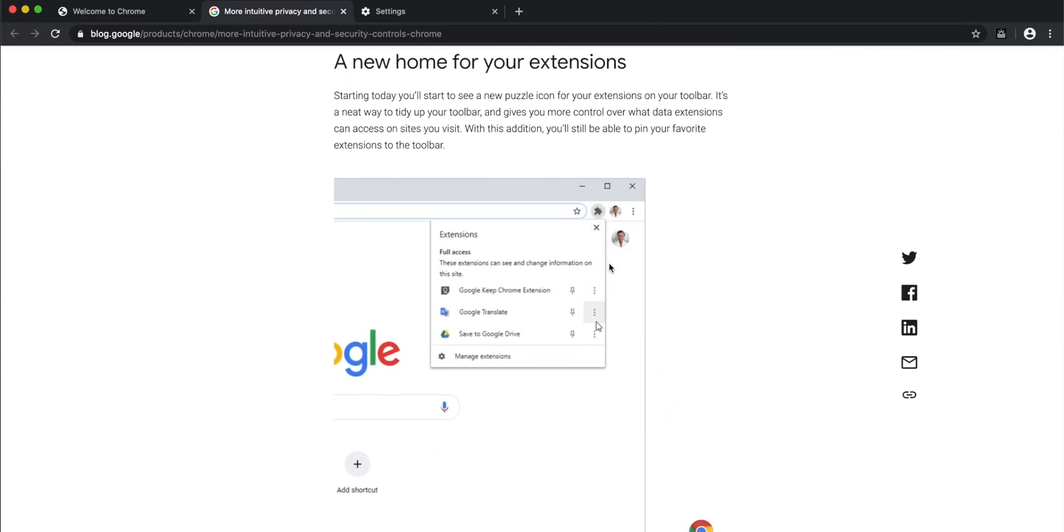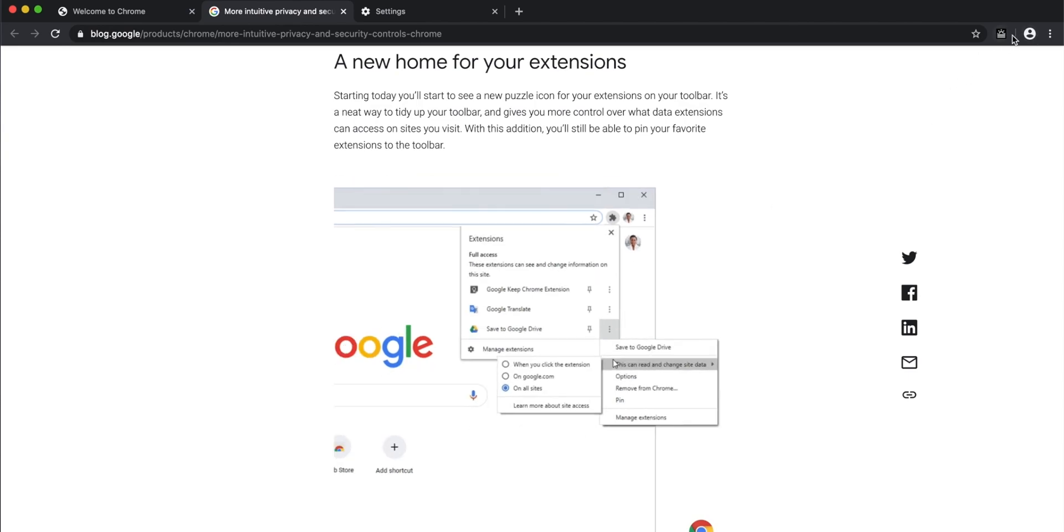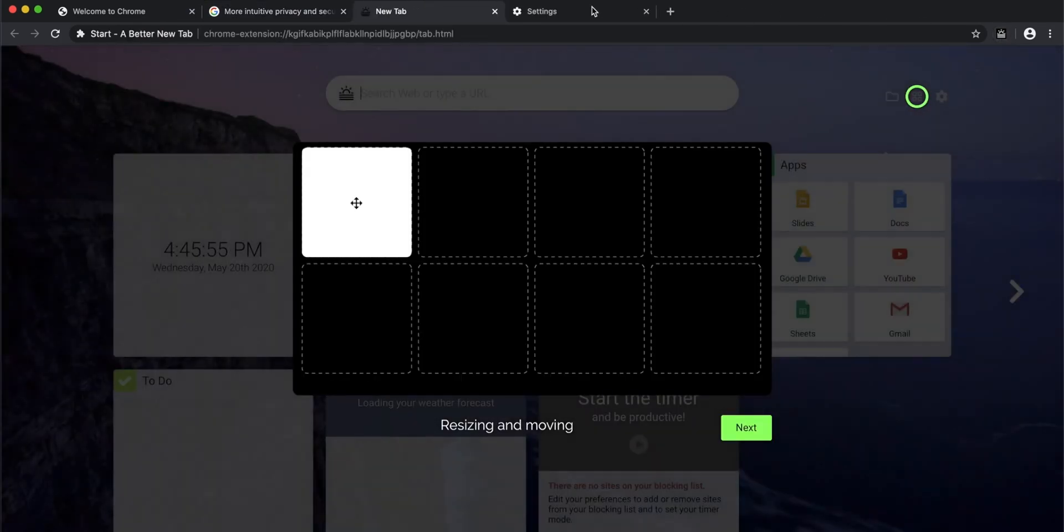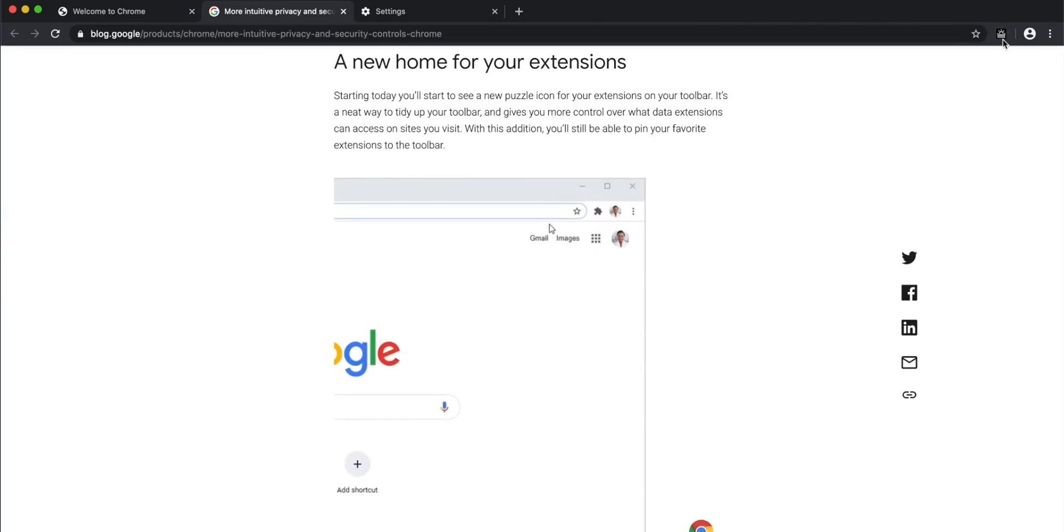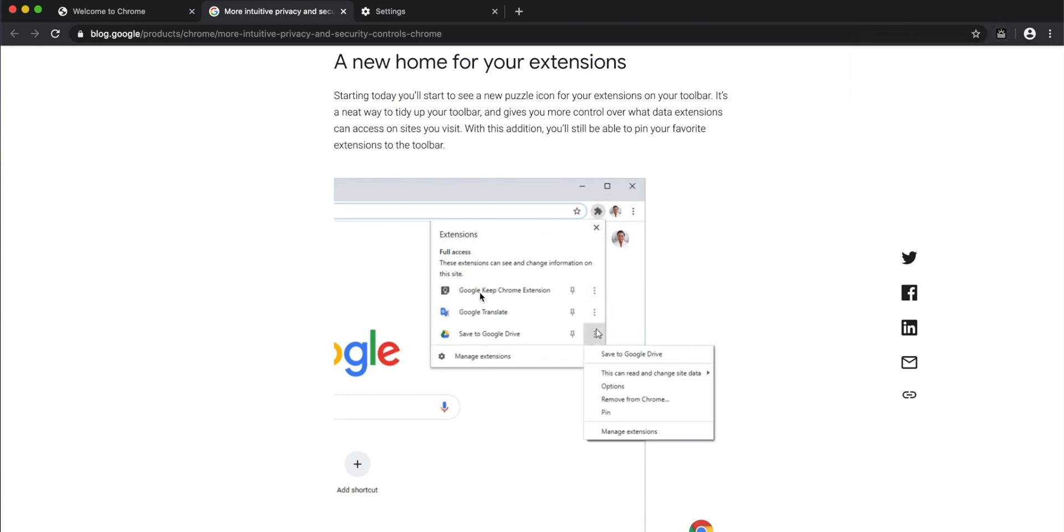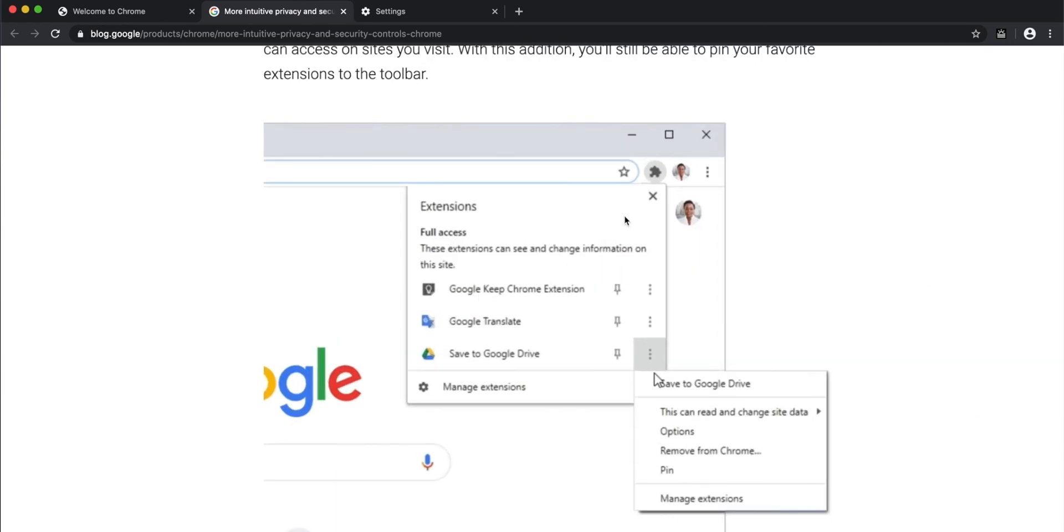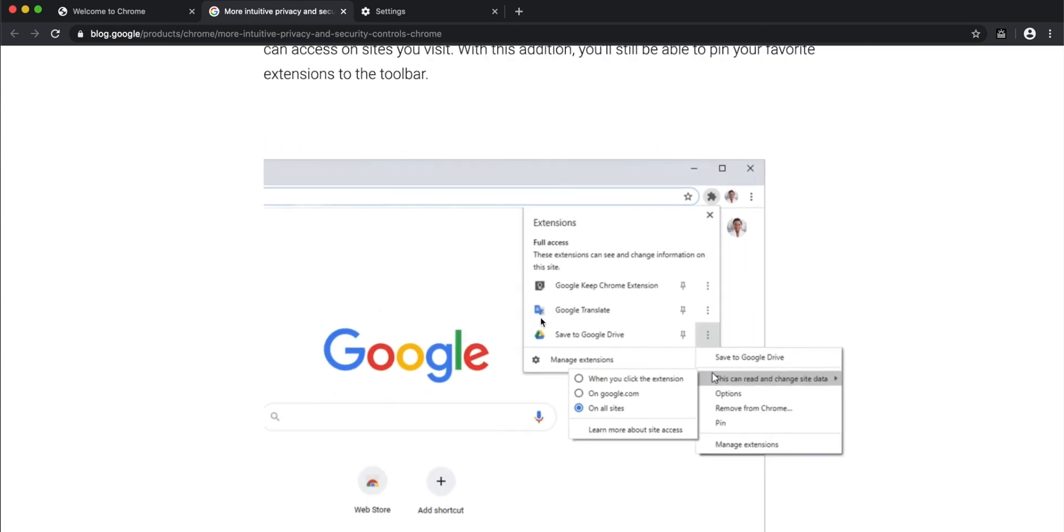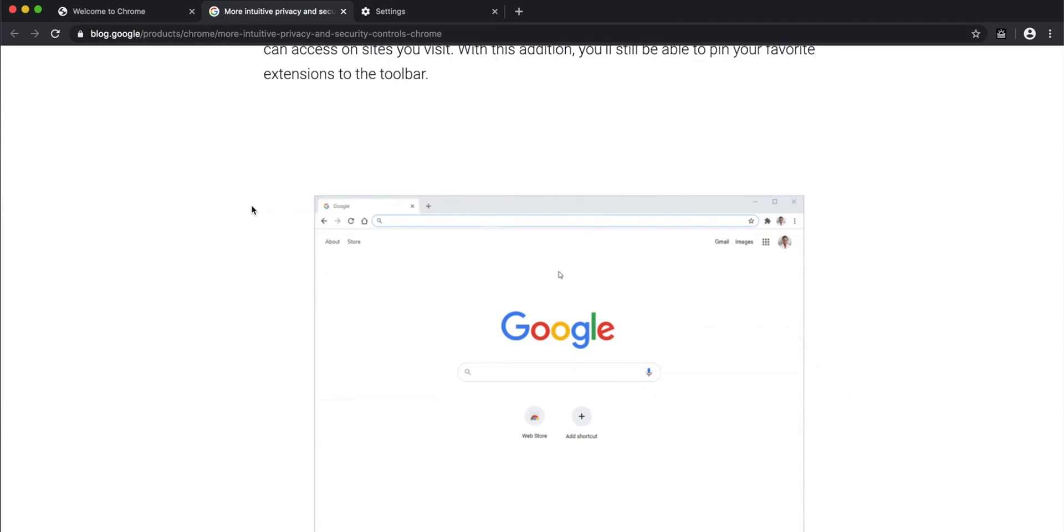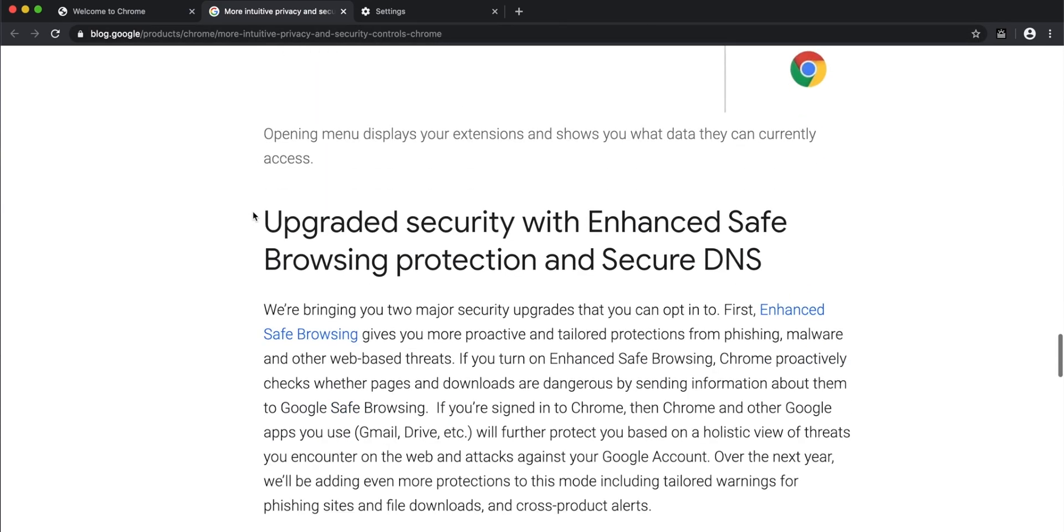There's also a slight change in how you manage extensions. Extensions are generally shown on the top right corner. When you click here, you can see the extensions, and when you right-click on them, you now have a different, better menu. As you can see, this is the older menu, and in the animation, you can see the newer menu with better, finer controls over extensions. That's also a welcome change.